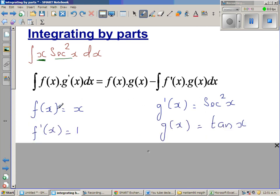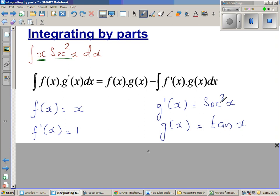So you differentiate f(x), which is x, so that gives 1, and you integrate g'(x). When you integrate sec²x, you get tan x — this is how I remember it: the differentiation of tan x is sec²x, so the integration of sec²x is tan x.